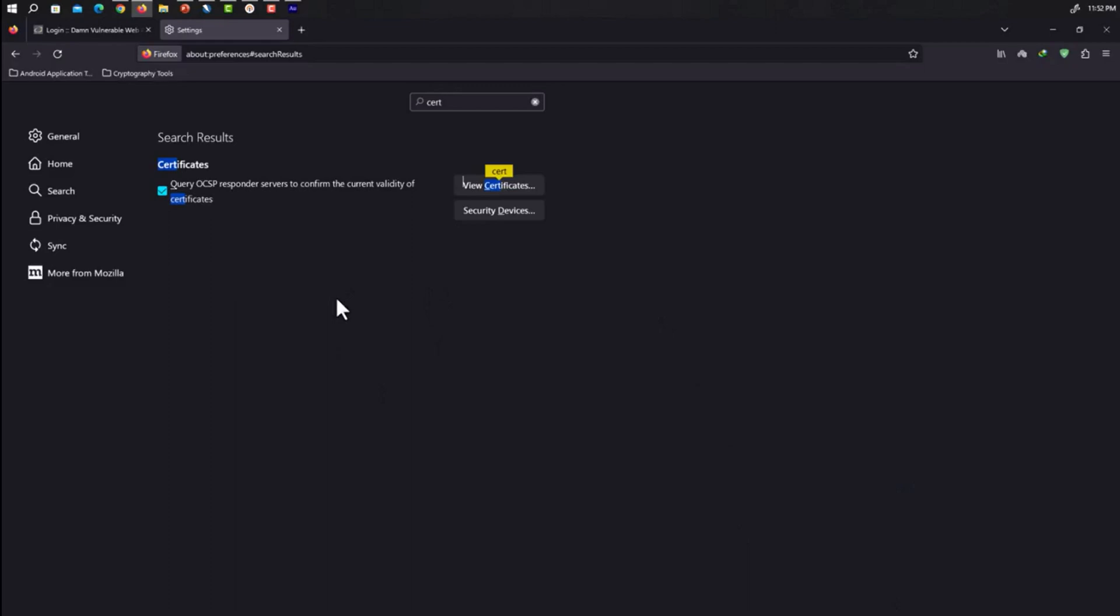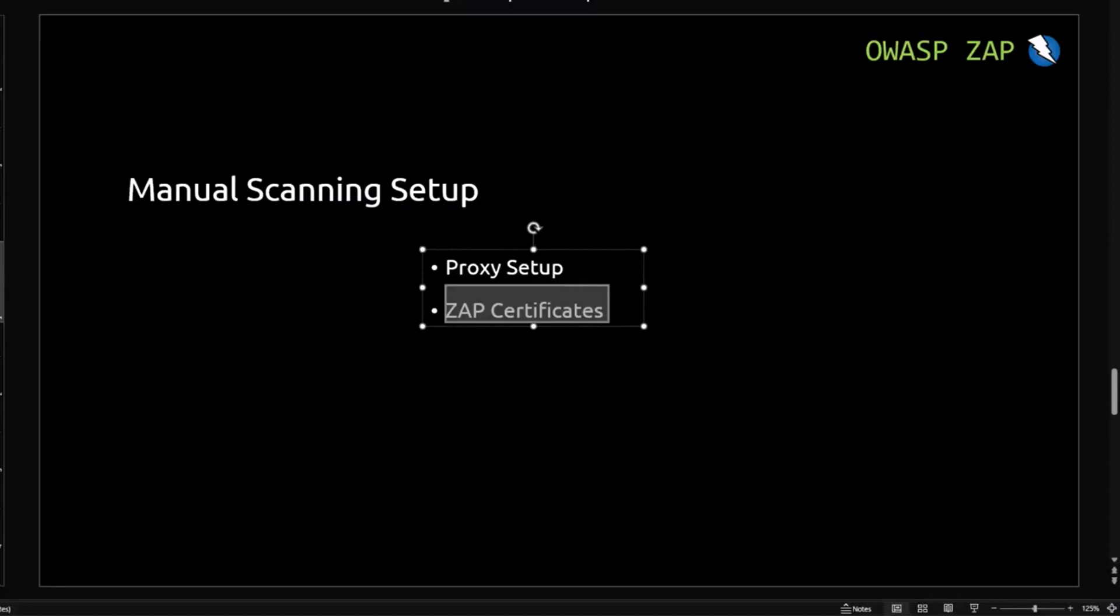We have successfully set up our manual scanning in OWASP ZAP. We have successfully set up our proxy on both OWASP ZAP and on Firefox. We also set up the ZAP certificates in OWASP ZAP as well as in Firefox. So in the next video we will start brute forcing directories. So stay tuned.